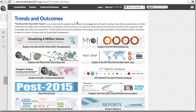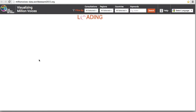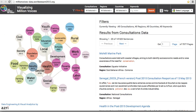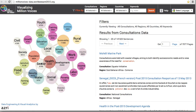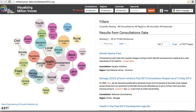Clicking on Explore the World We Want 2015 Visualizations will bring us to a visualization data mining tool that allows you to easily browse consultations led by the United Nations Development Group and civil society. The data sets also include sustainable development solutions by communities and academia.